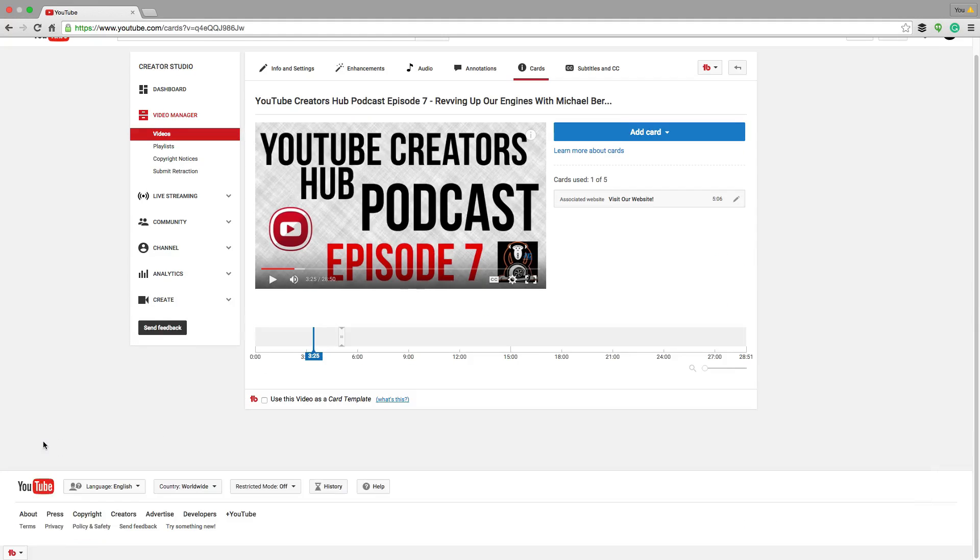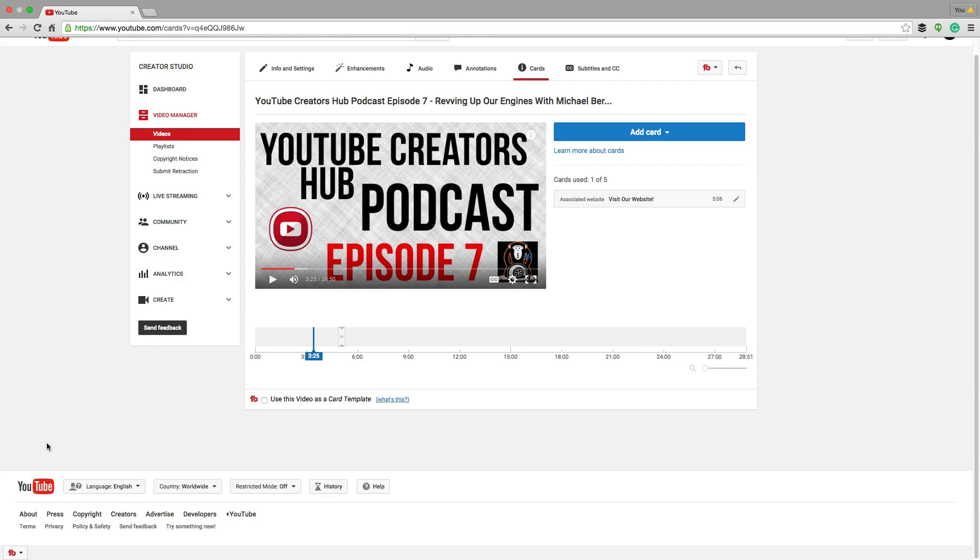YouTube now allows you to create a card that allows your viewers watching that video to vote on a poll that you've created. I'm going to show you now how to create that poll to put on top of your video.